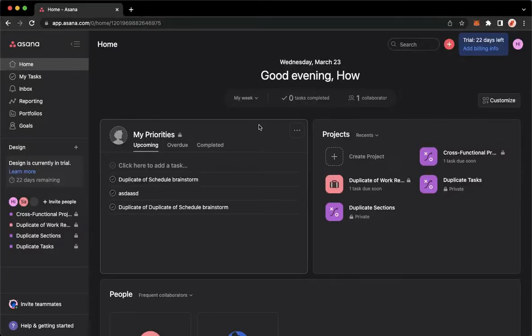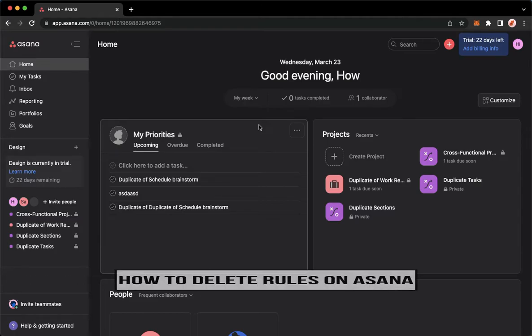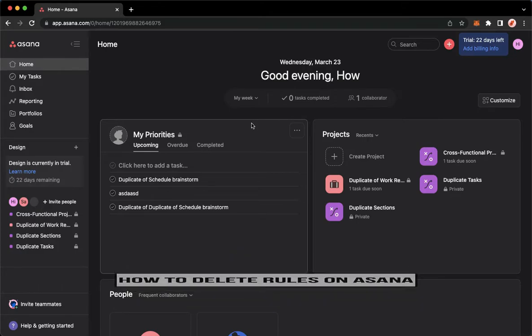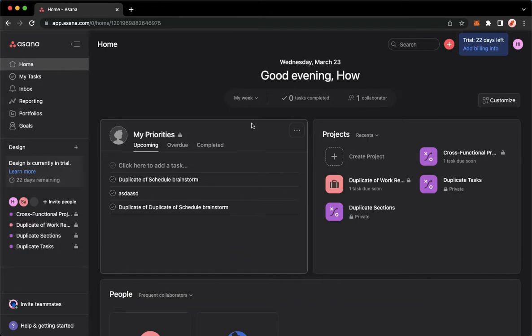Hi everyone, welcome back to this channel. Today I will be teaching you how to delete rules on Asana. So let's begin right away. The very first step is to open your Chrome, Safari, or any web browser that you want.